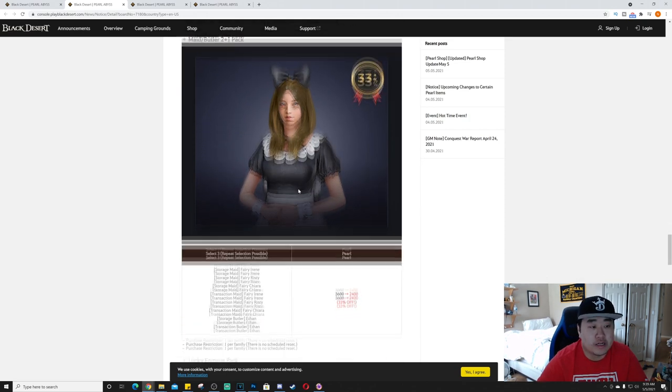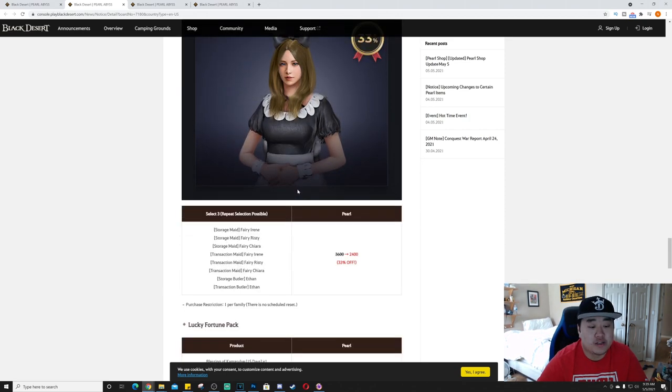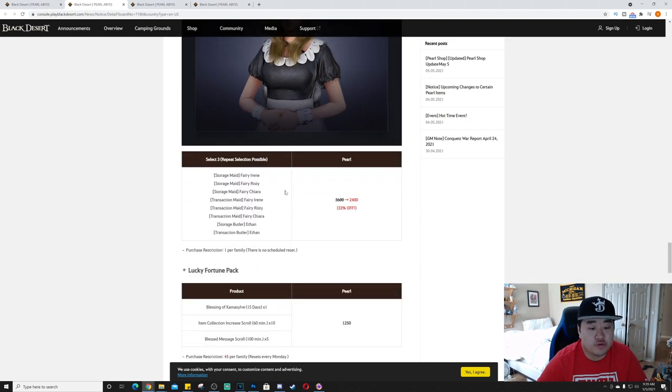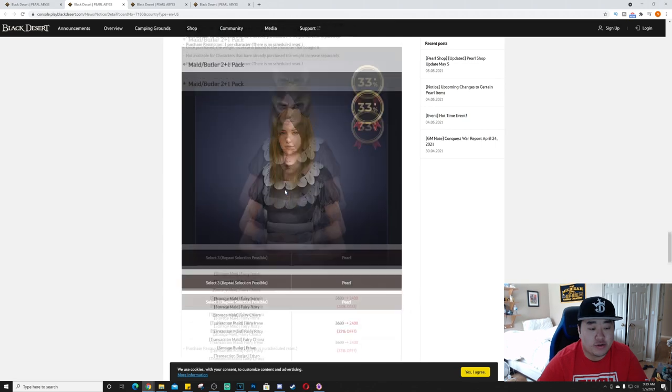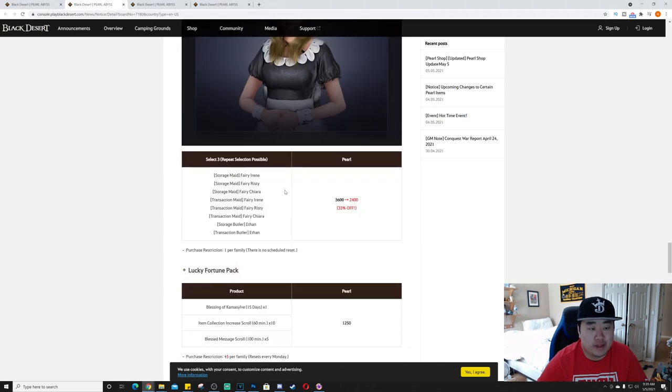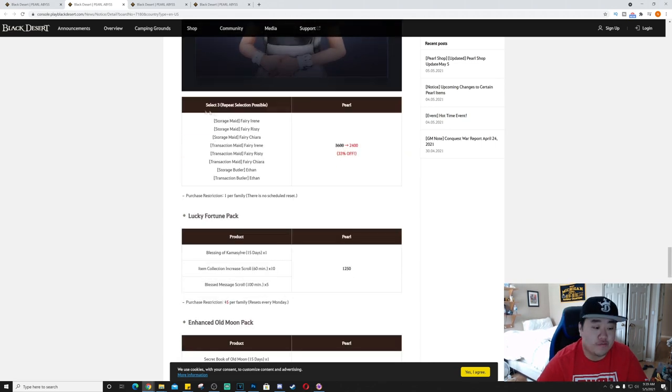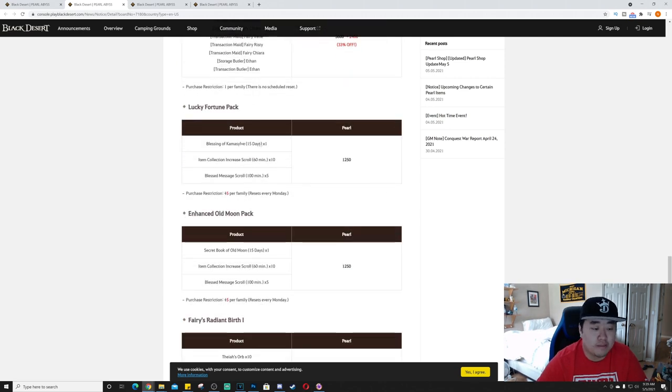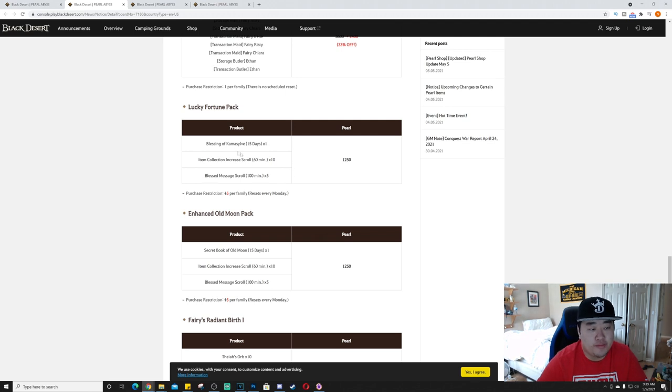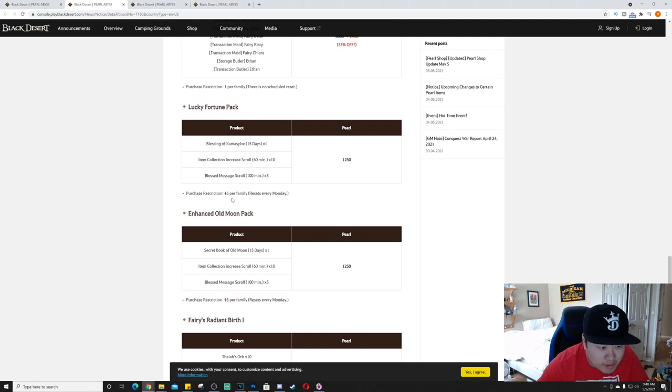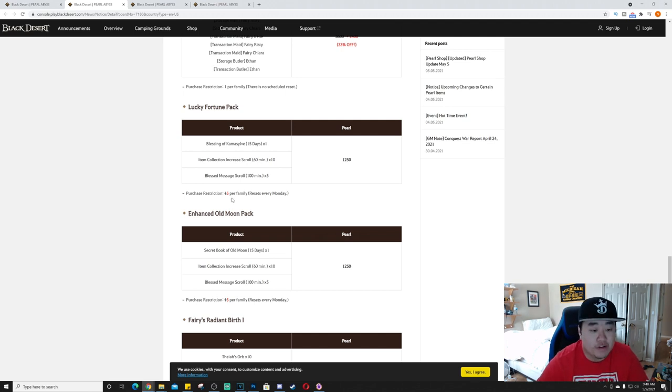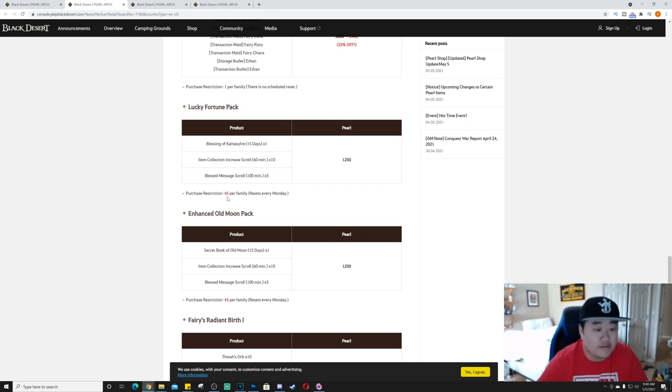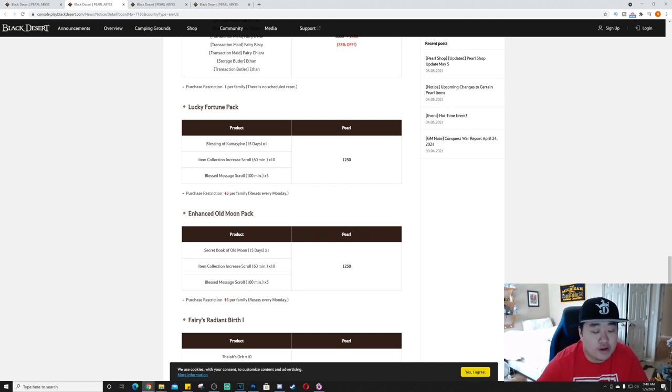Maid/Butler 2 plus 1 pack, so I'm assuming that's two for the, or three for the price of two. So that's not bad. You can make your choice of three of those for 2,400 pearls. Lucky Fortune, I think this is just a combination. Looks like, is that supposed to be a plus? Plus 5 per family resets every Monday, or is that 15? I can't tell if that's supposed to be like plus 5 or, I'm gonna go with 15, and then it resets every Monday.